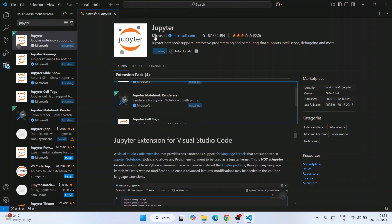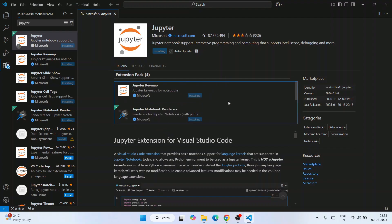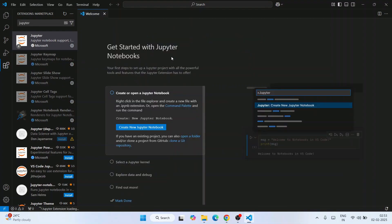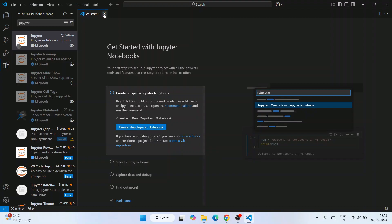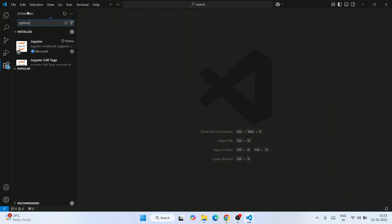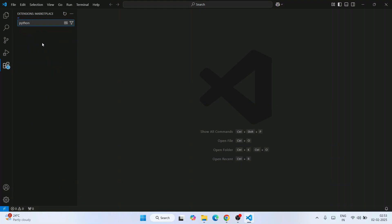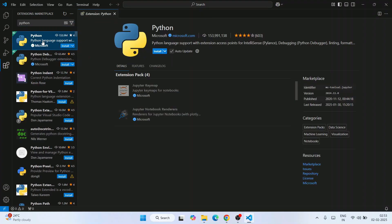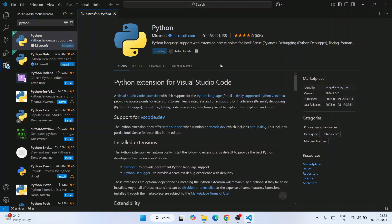The Jupyter extension installation is done and a 'Get Started with Jupyter Notebook' welcome note appears. You can use the buttons there to create a new notebook, but for now click Close. Next, remove 'jupyter' from the search and type 'python' — install the Python extension as well, which is also developed by Microsoft.